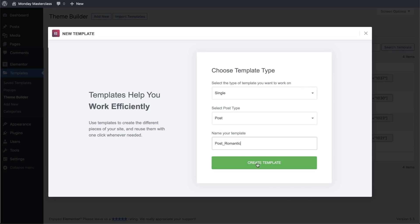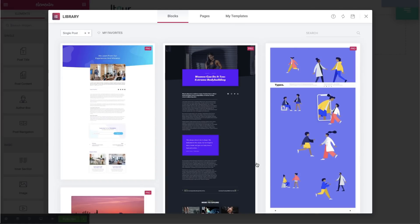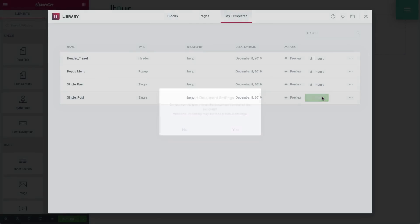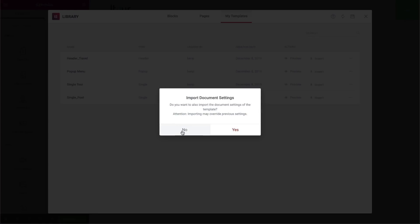We'll give it a name and click on Create Template. We don't have to choose a template here. We could build our single page completely from scratch, but this way we can save some time, and we'll select a template to work off of and insert it.